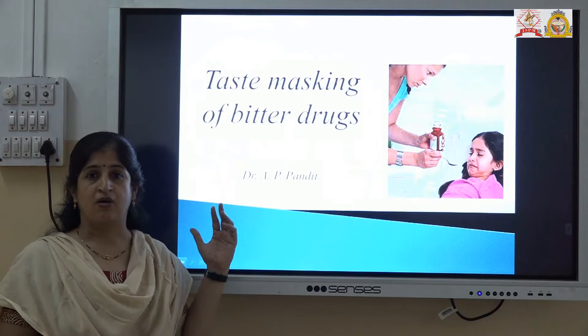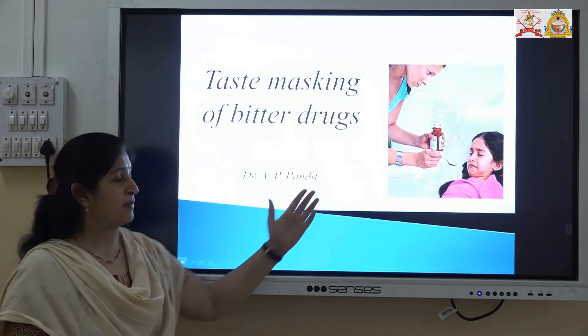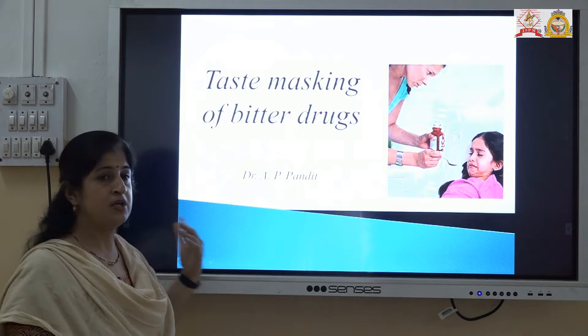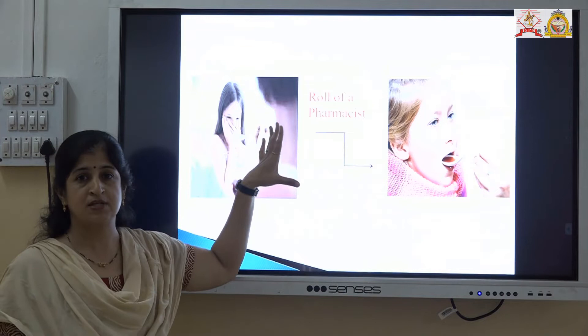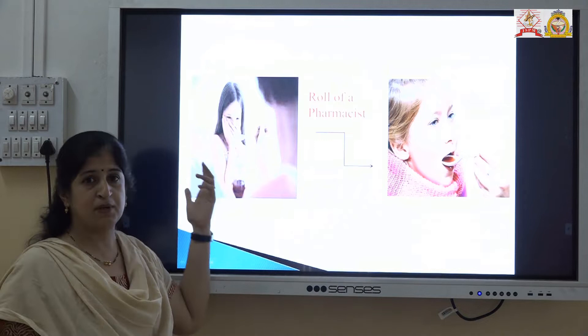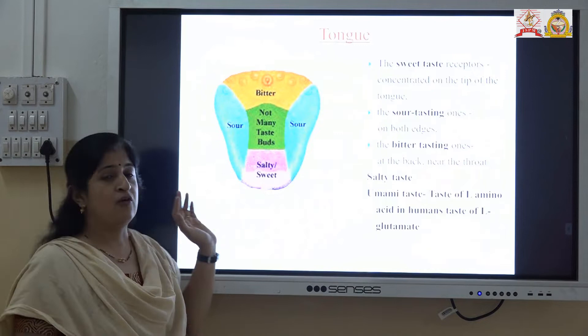As you are aware, all the drugs which are used in pharmaceuticals are bitter drugs, so the patient is not willing to consume the formulation. Here comes the role of the pharmacist and formulation scientist, which we want to convert the expression of the patient from an unwilling mood to a willing mood.